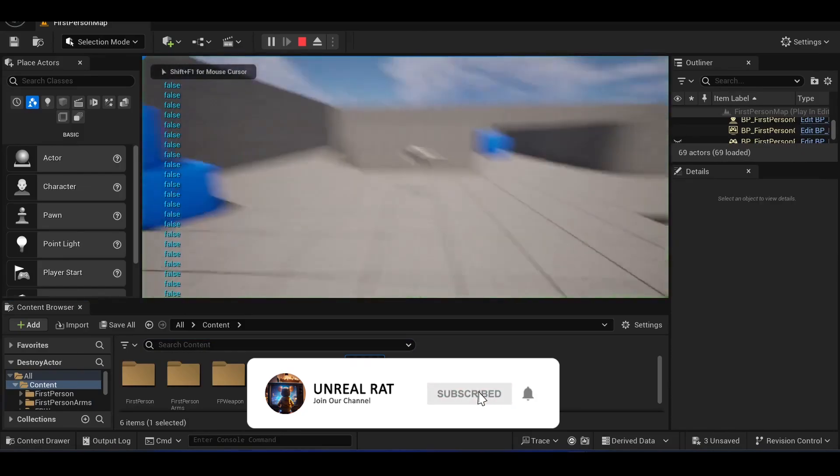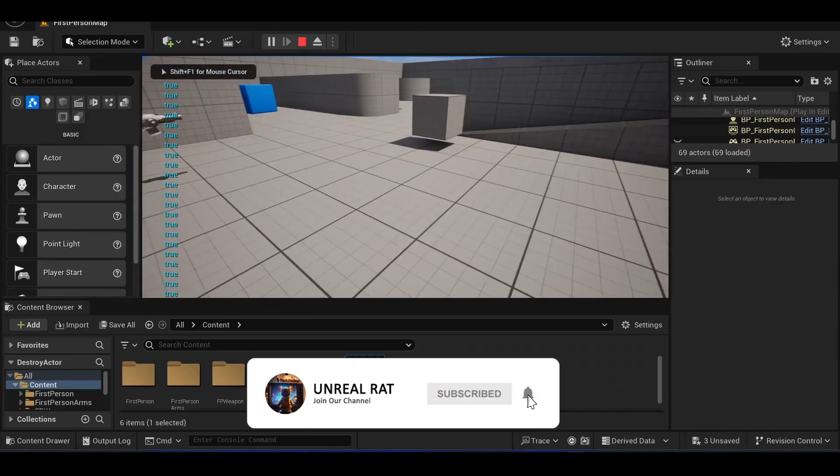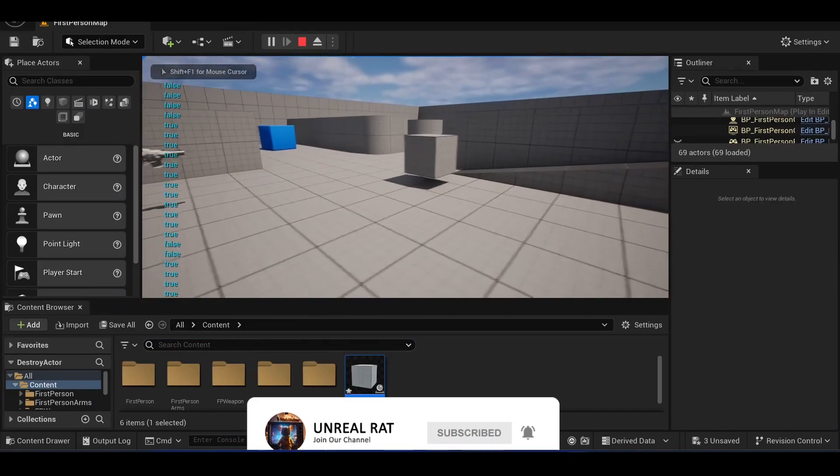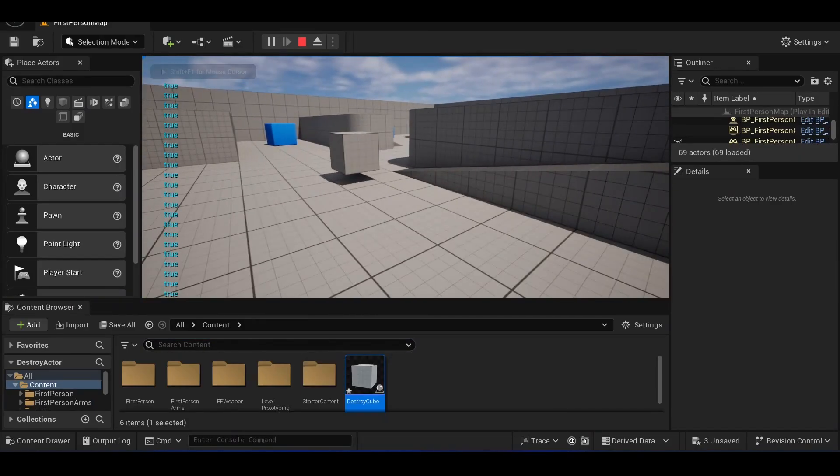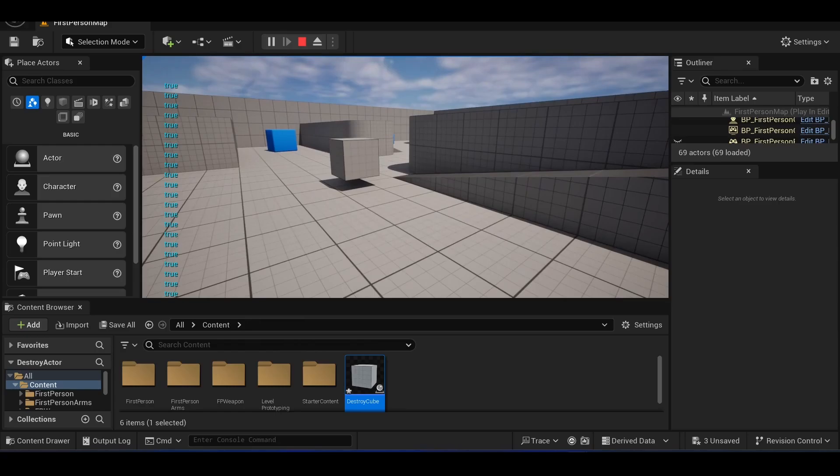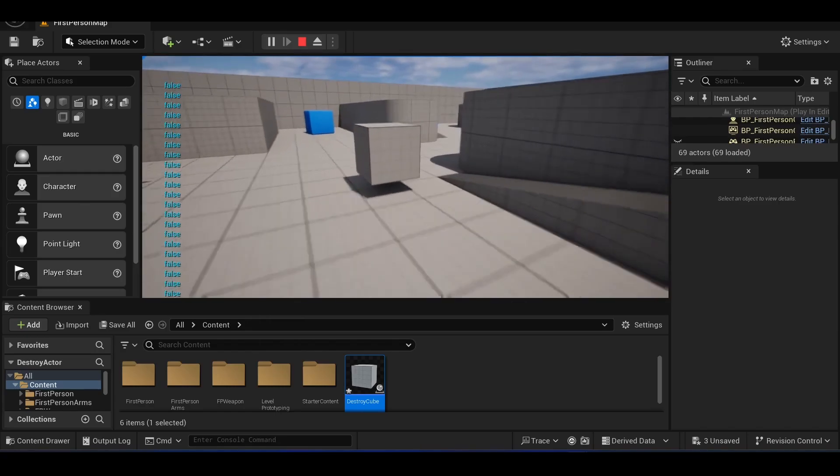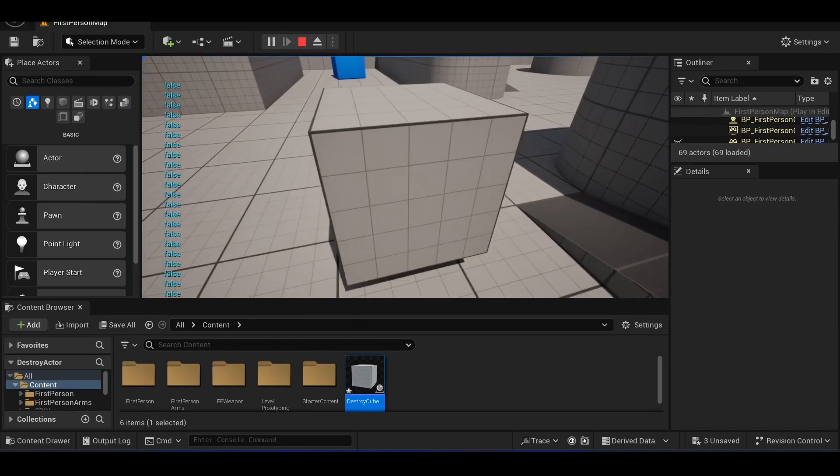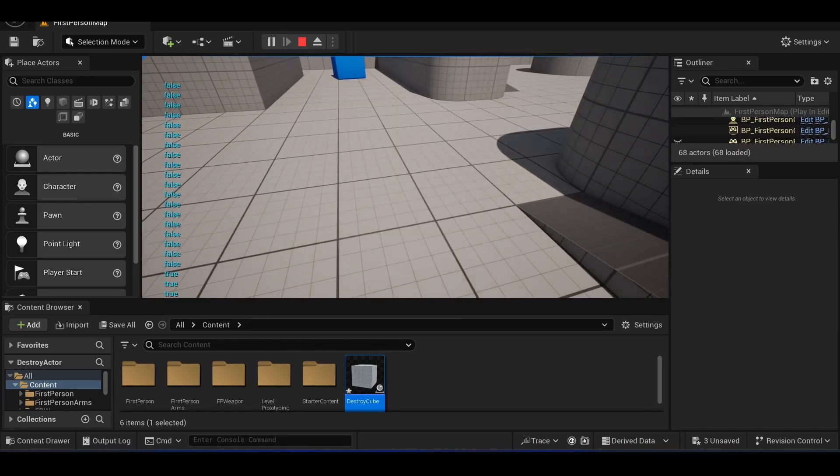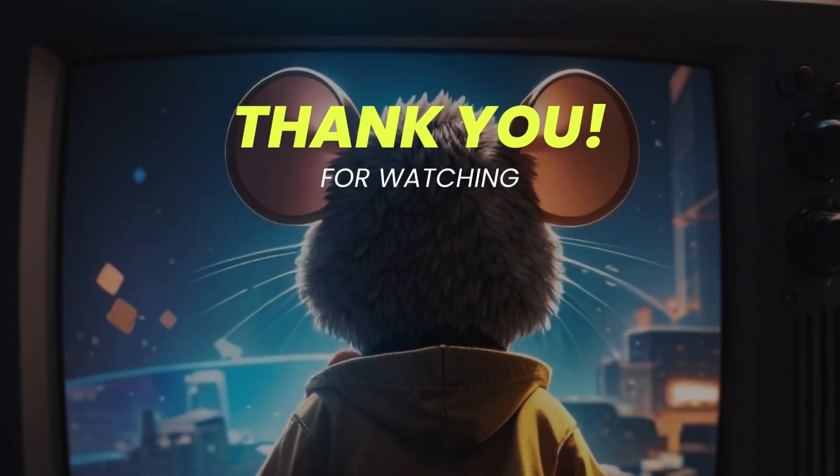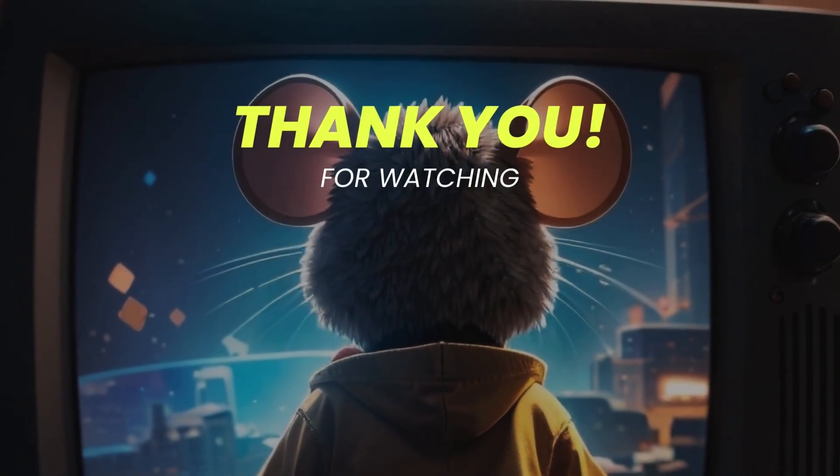When we press F key while away from destroy cube actor, the output is true. But the cube doesn't disappear because we are outside the box collision. After approaching and testing, the cube disappears as expected. Our test was successful.